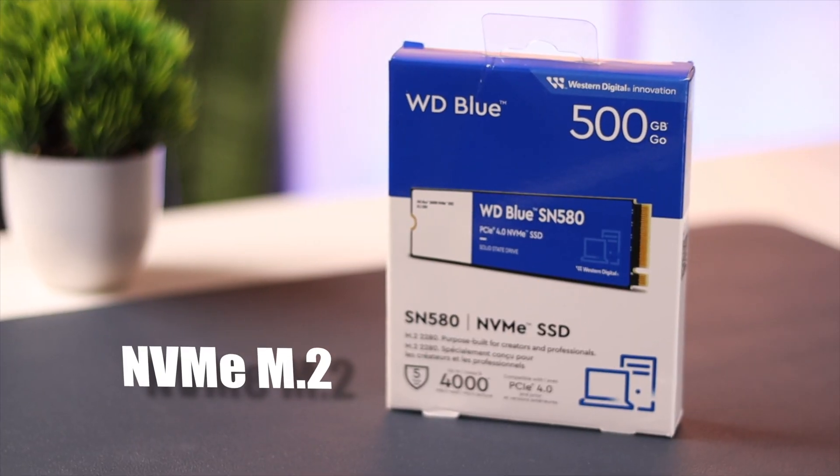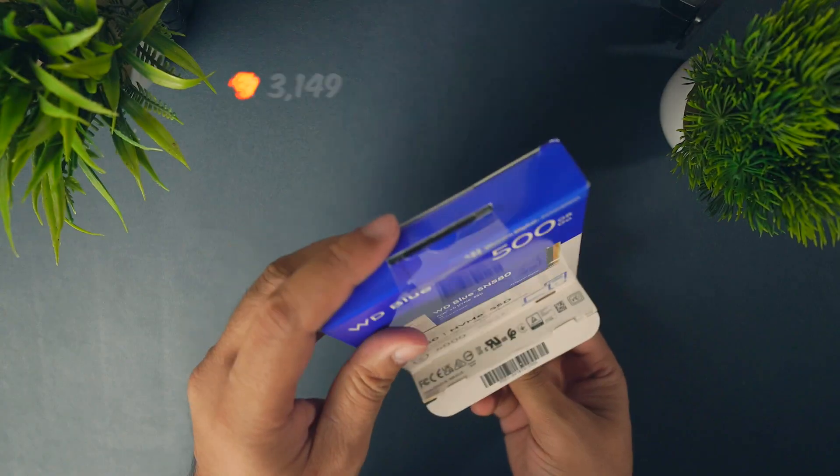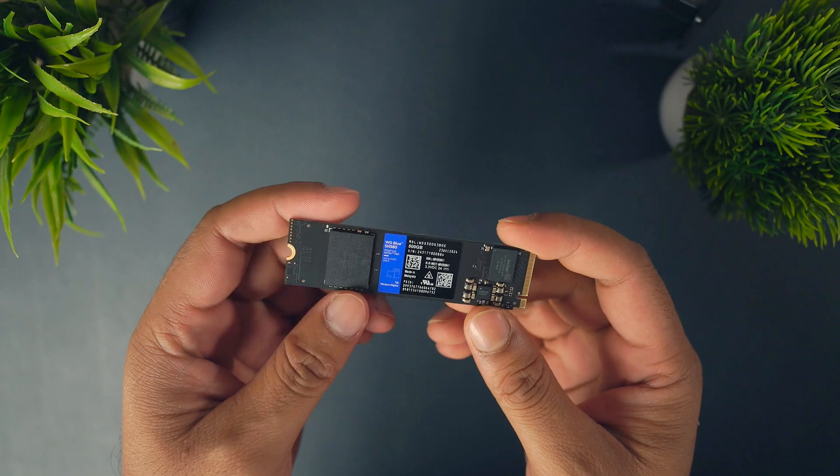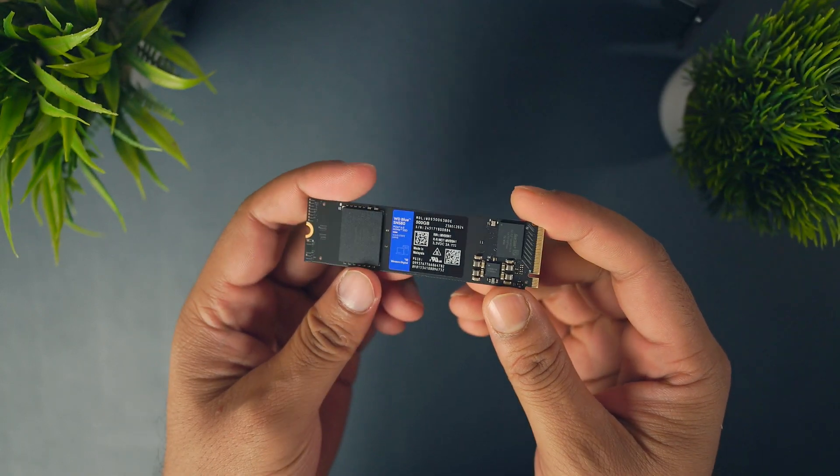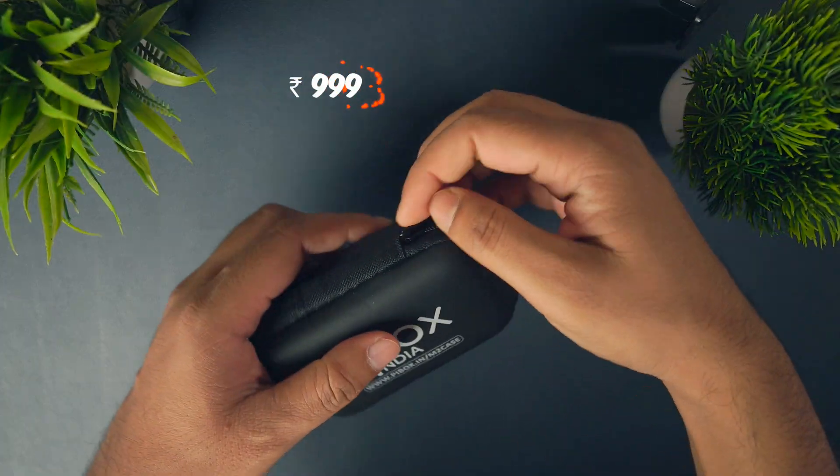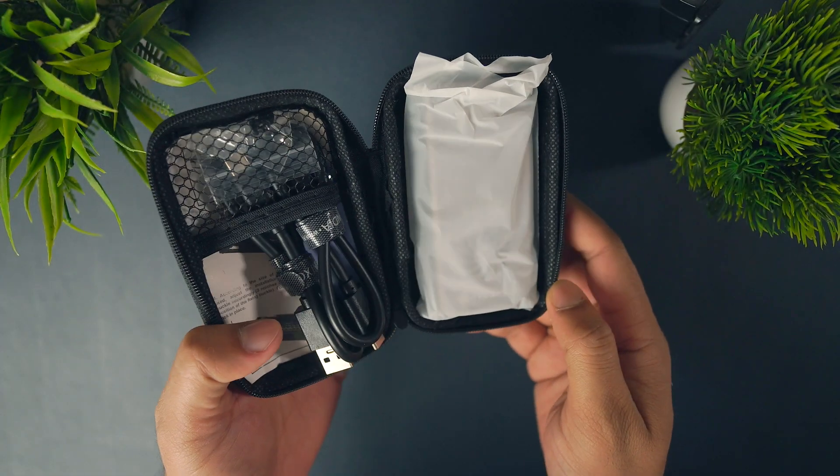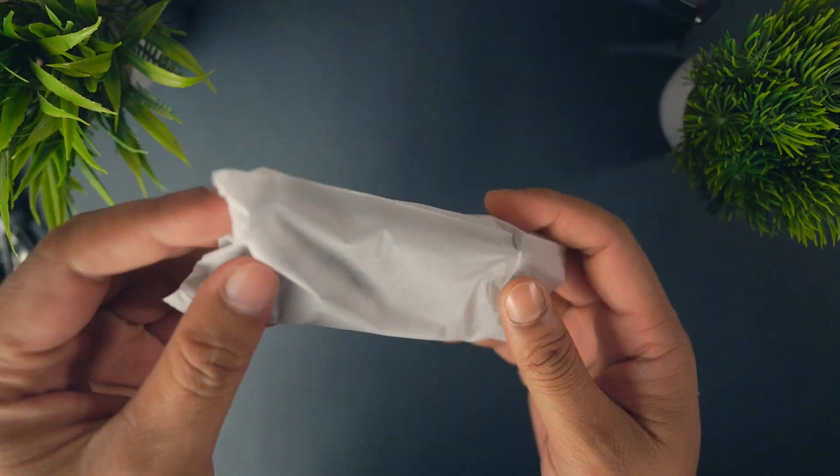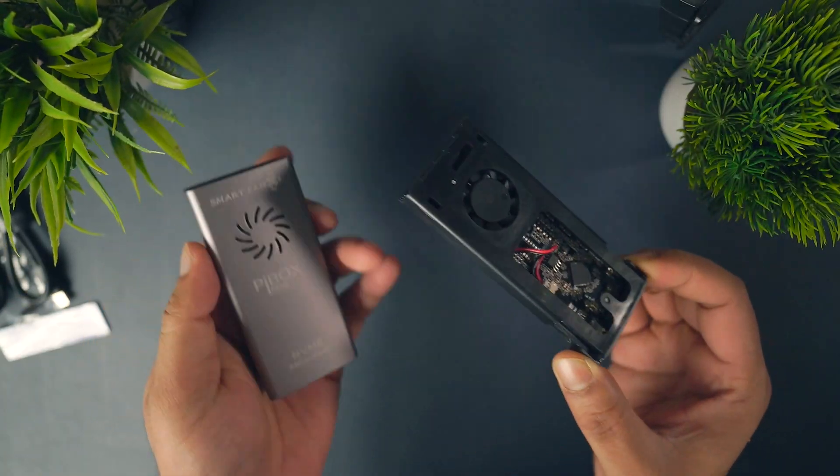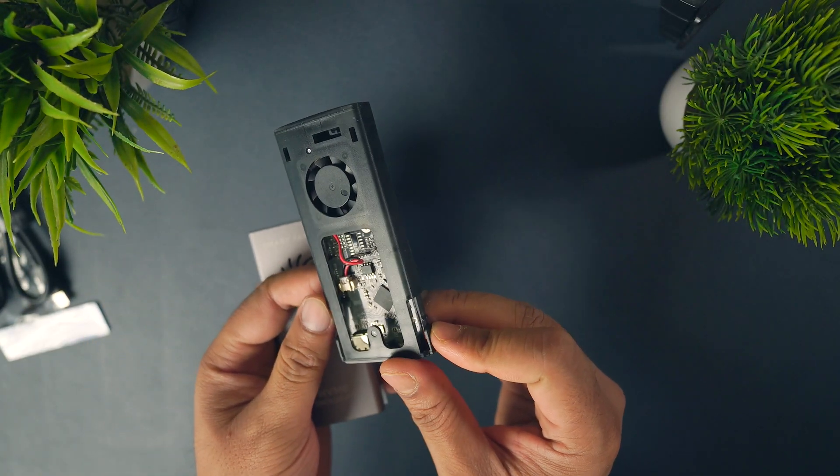We are using the WD Blue Gen 4 NVMe M2 SSD 500GB. And for the casing, we have got the NVMe enclosure from Pybox. This one's awesome. It has a metal body, a cooling fan, and comes with a thermal heat sink tape.